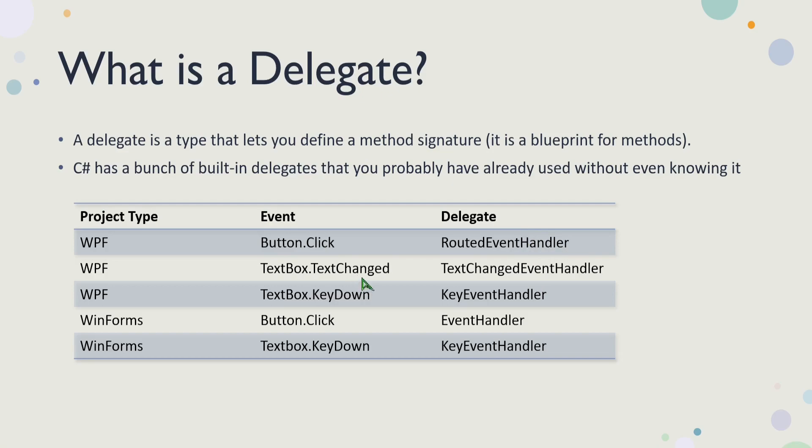You're probably familiar with some of these, like TextChange for the text box, or KeyDown for the text box. In WinForms, the events are similar, like the buttons have click events, for example. But in WPF, it uses a RoutedEventHandler, whereas in WinForms, it uses an EventHandler.